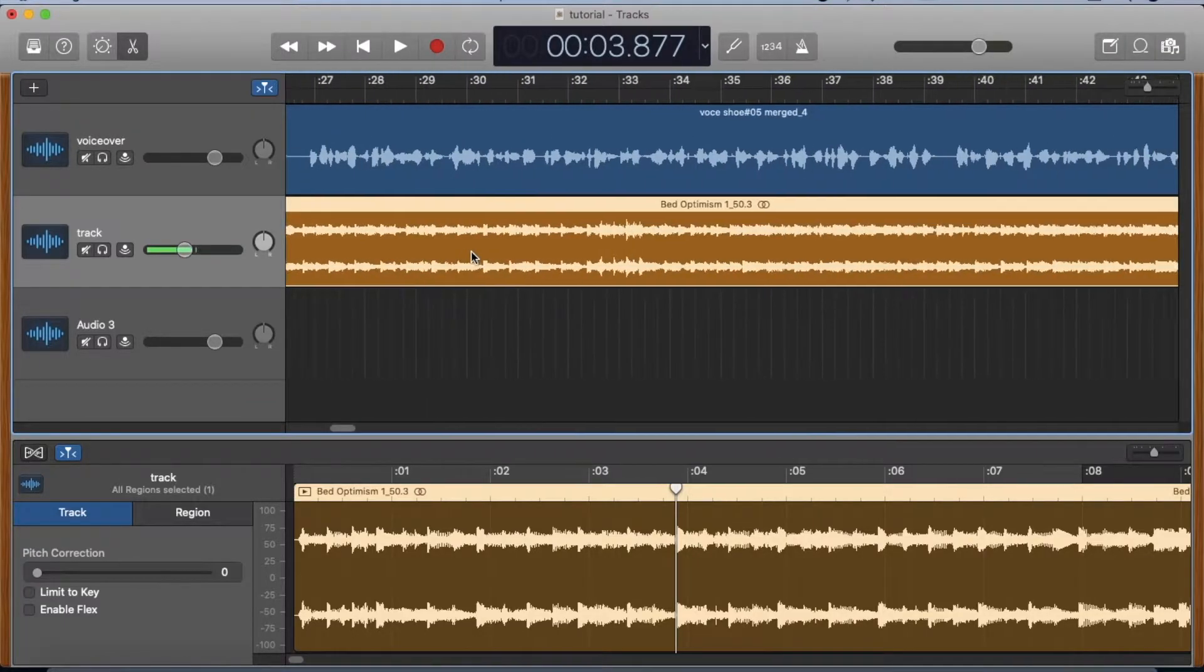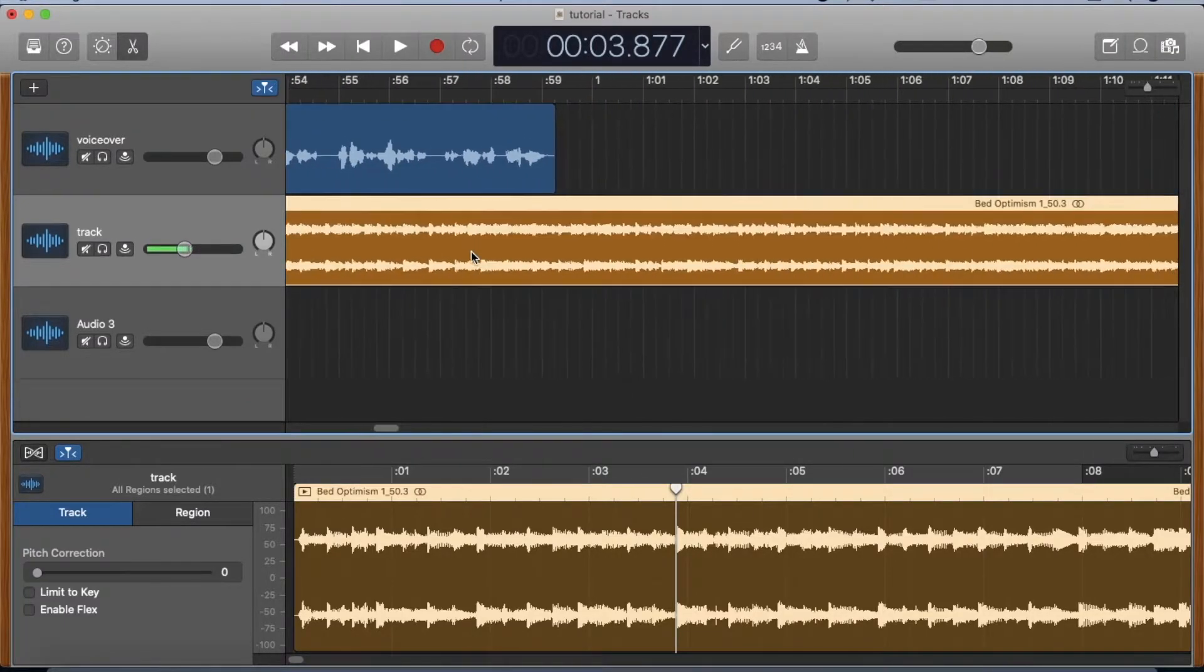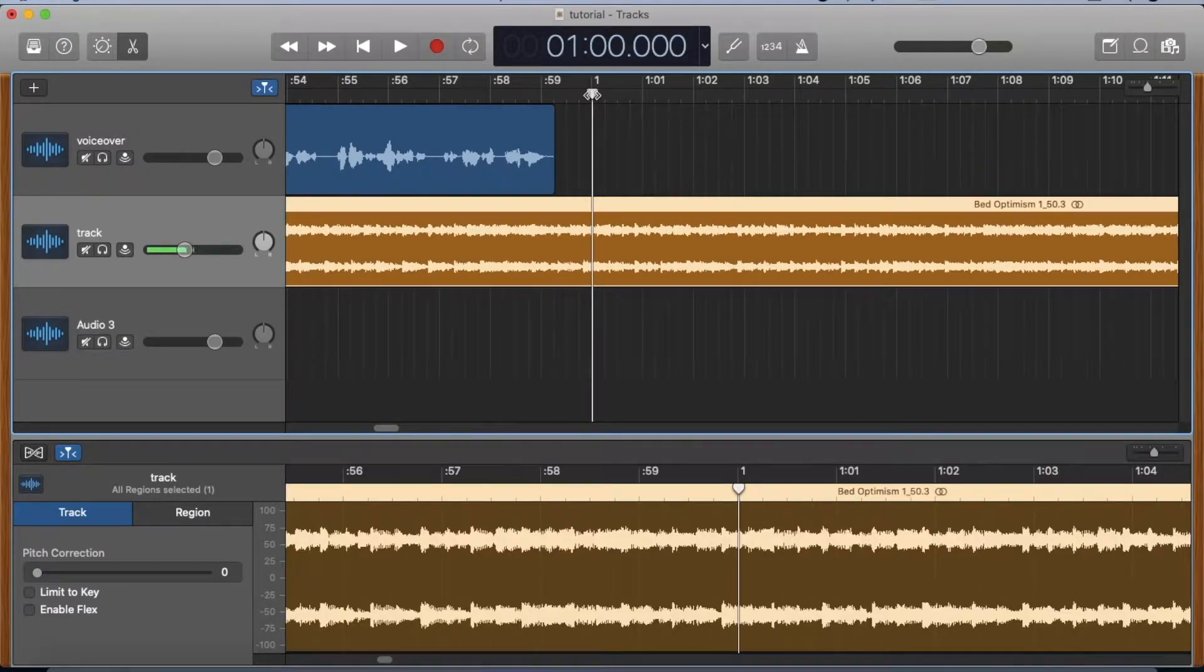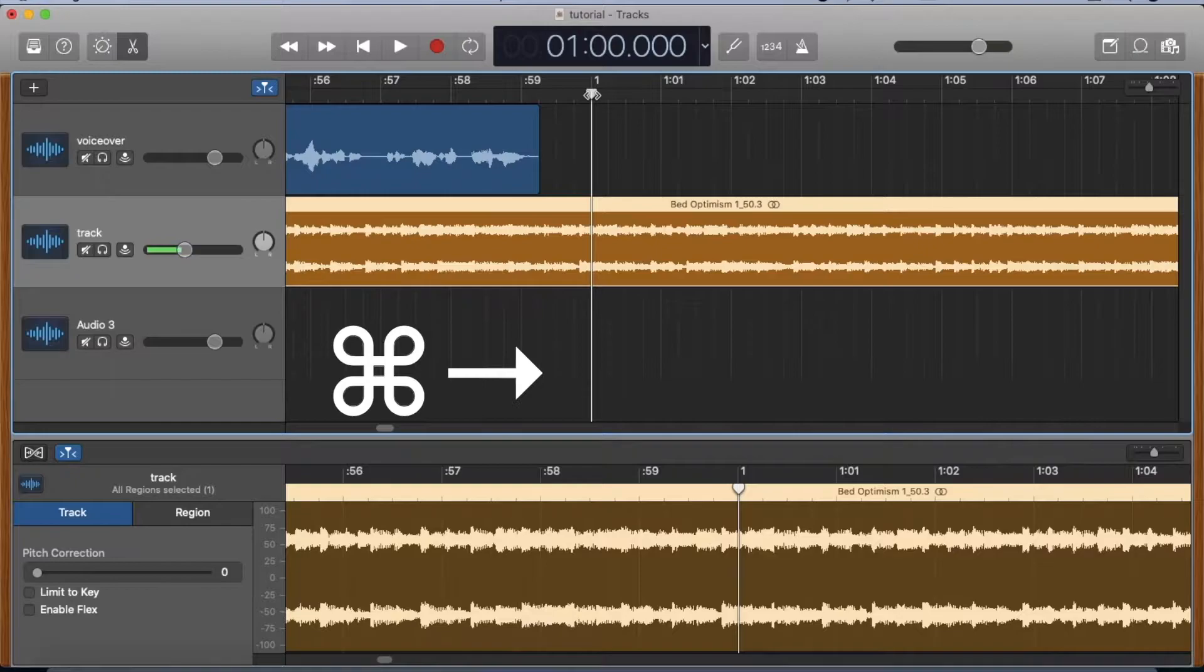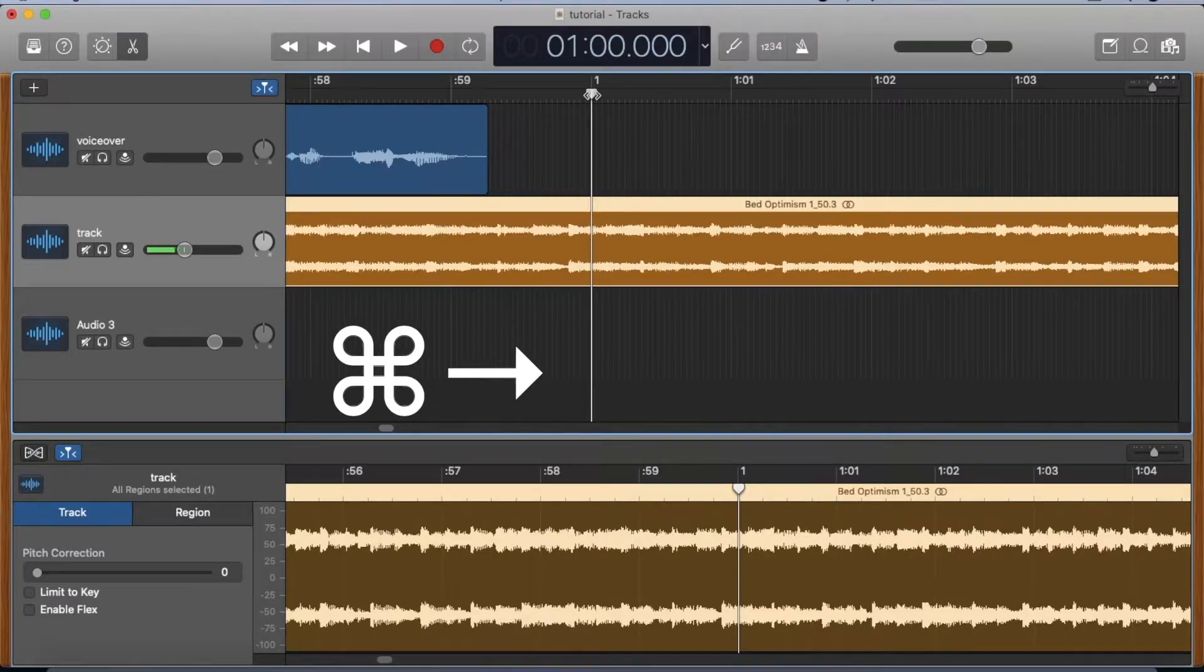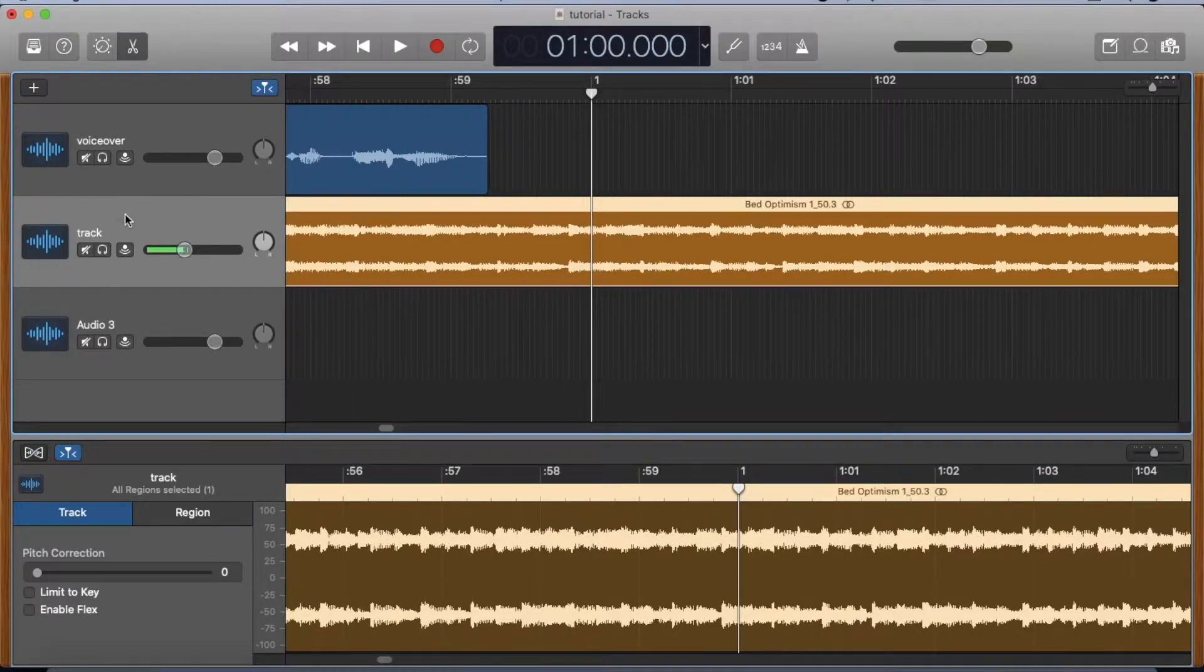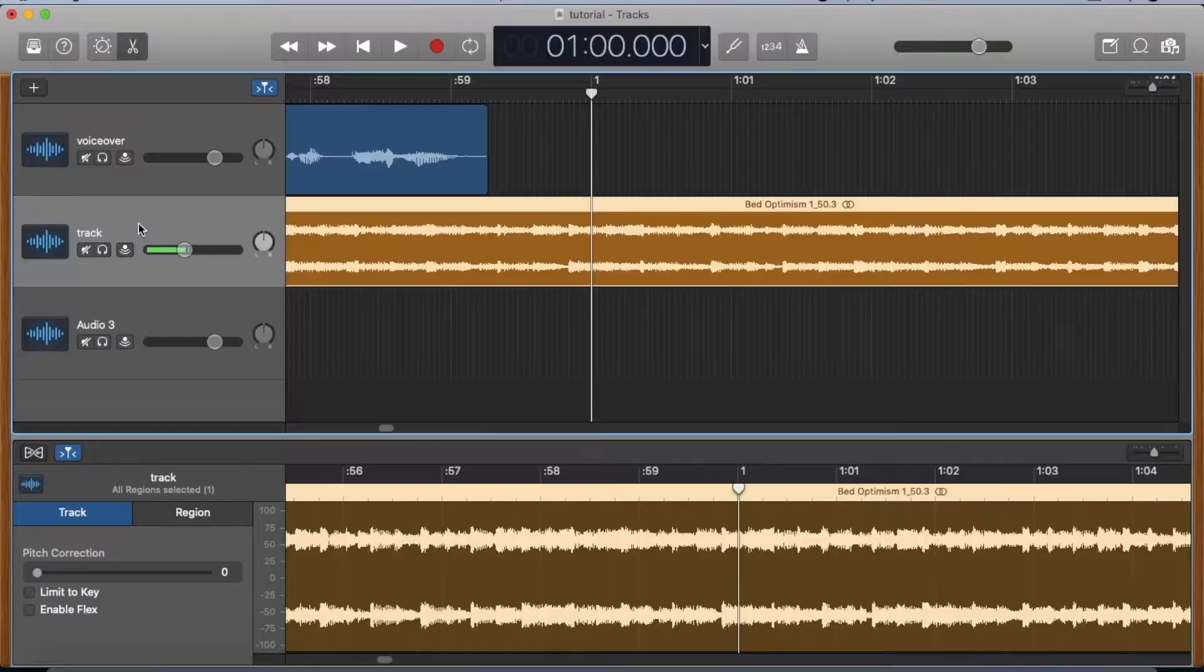Let's go to the one minute mark and put a cursor there. I'm going to zoom in a little, command arrow right, so that we have room to build a fade-out.